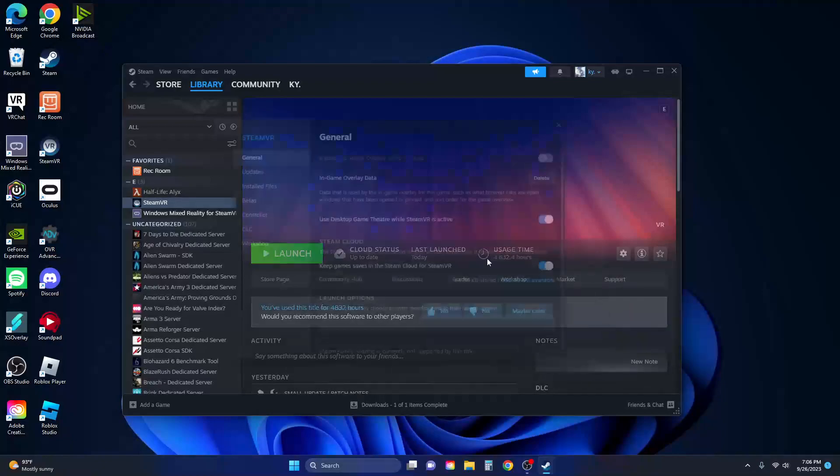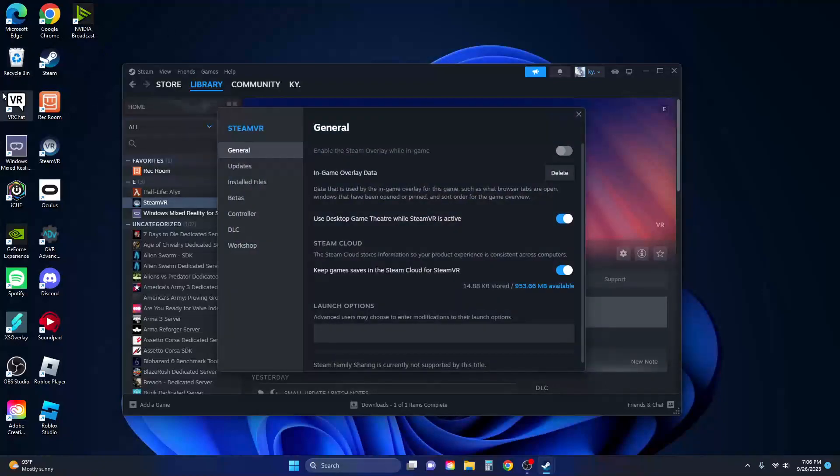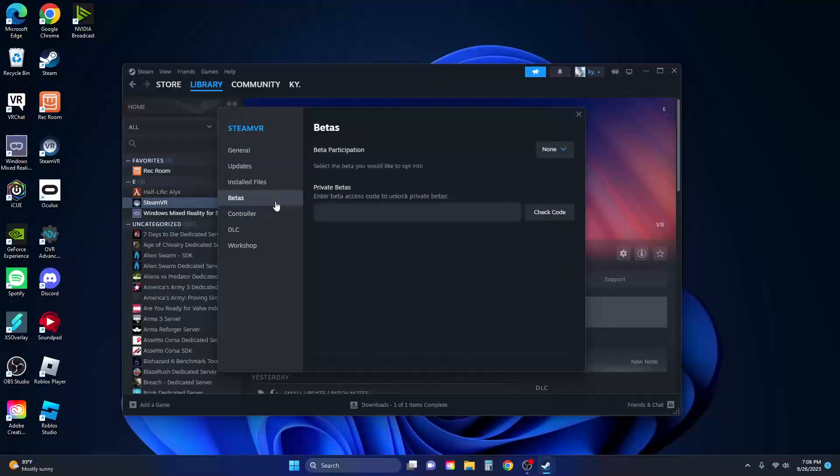You go to properties and then go to betas. You select 'none'. They made the old beta the regular version of Steam VR. The new beta, I think it's supposed to be the new Steam menu that they made.